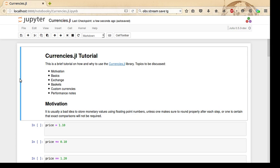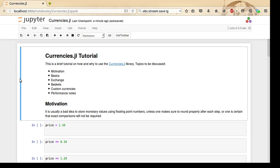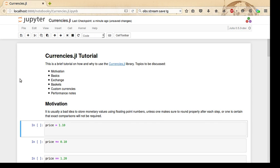First, why is there a Currencies.jl library? Why would we prefer a library to do currency work instead of just using built-in floating-point numbers? The reason is that it's usually a bad idea to store monetary values with floating-point numbers. I should clarify that statement: it's a bad idea unless one makes sure to round properly after each step, or one is certain that exact comparisons will not be required, because binary floating-point numbers cannot store many decimal numbers exactly.